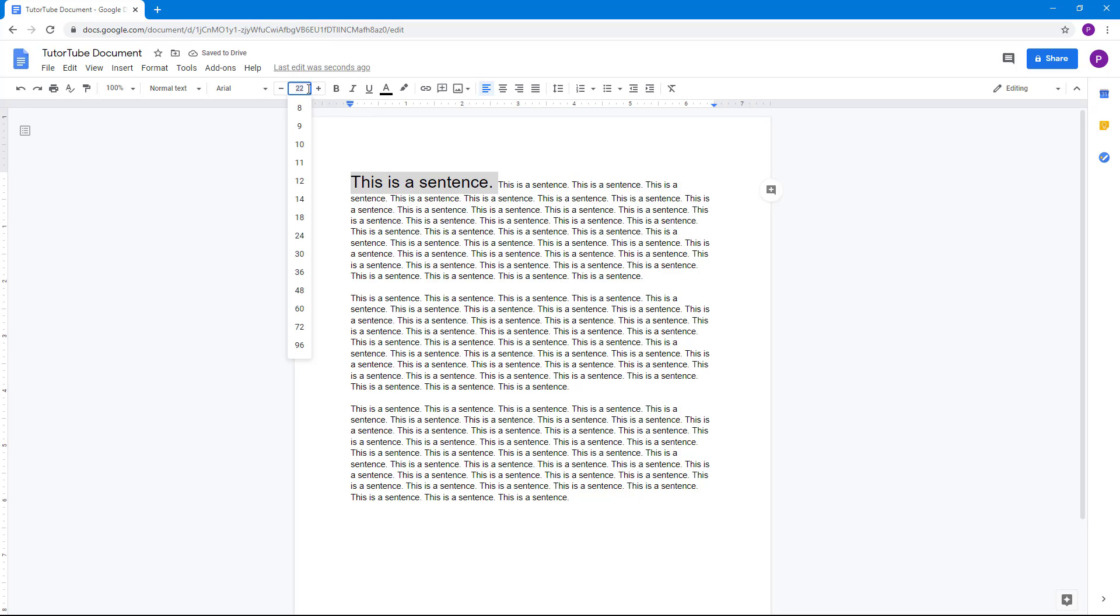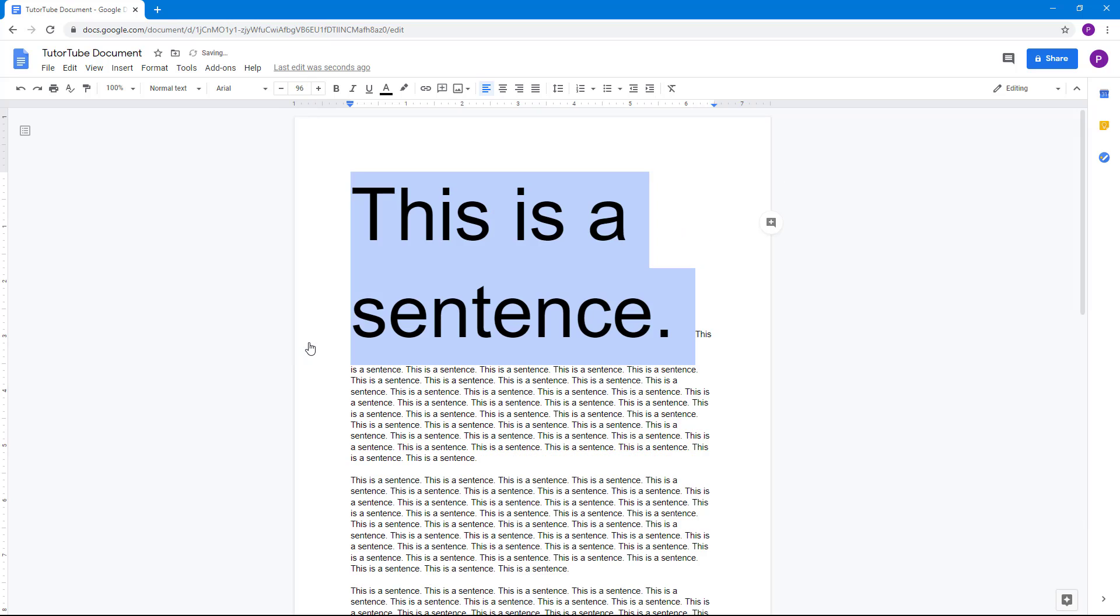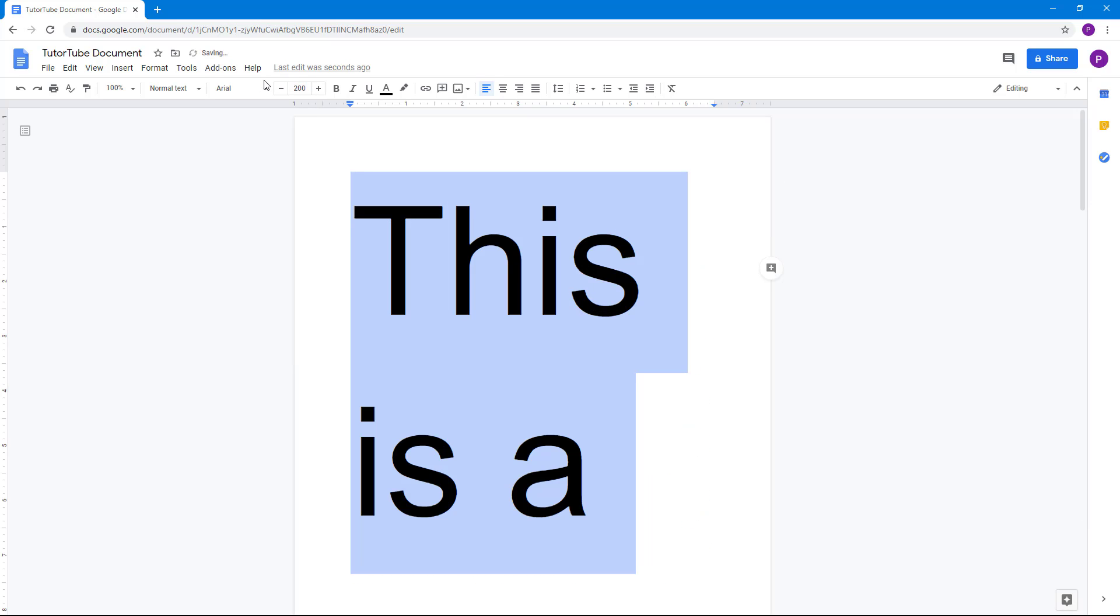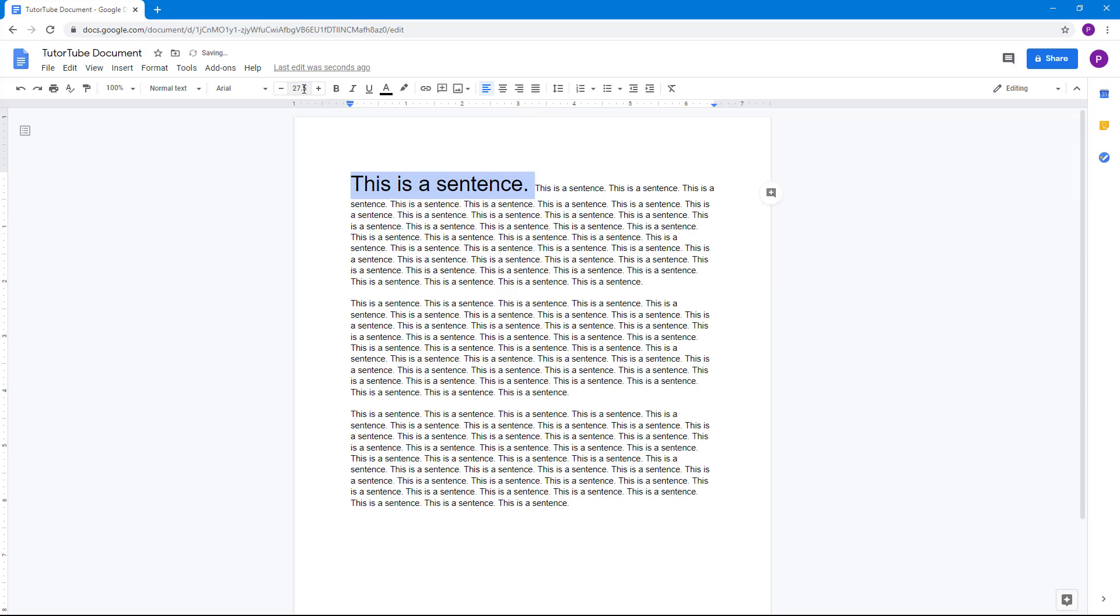You can also go over here type in something like 200 if you want the font size to be even more. And you can also go over here and type in 27.5 or something if you want to be precise. So you can add 27.5 or something which is not available right here.